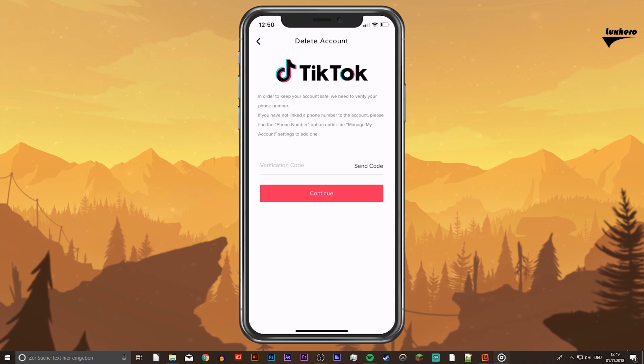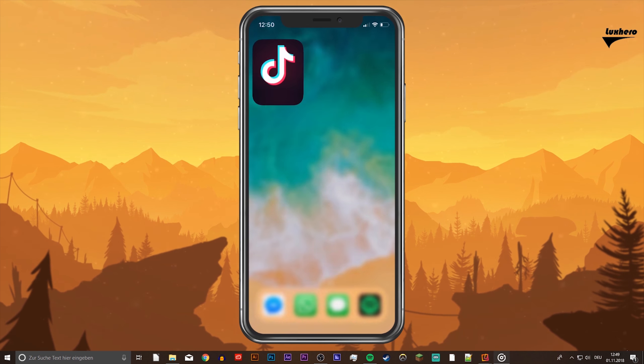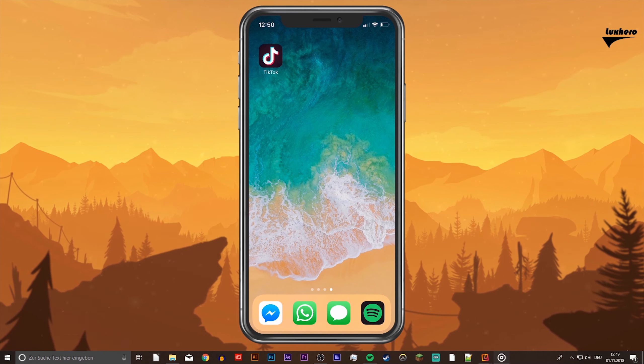If you still want to remove your account, tap on continue. I hope this helped you out. Leave a comment if you have any questions and see you in the next one.